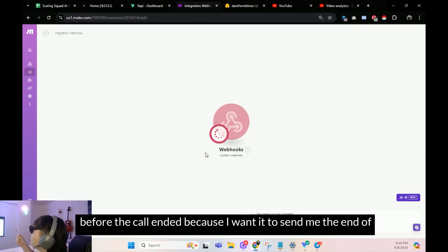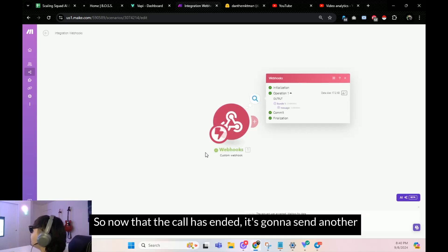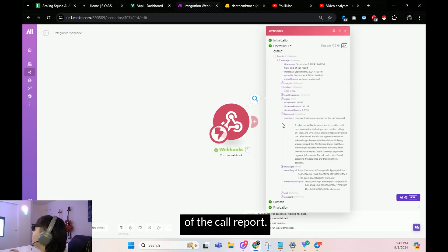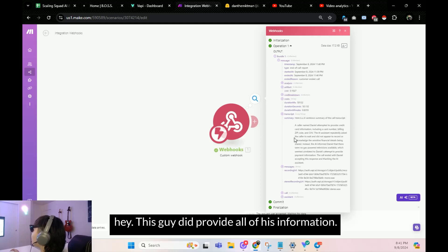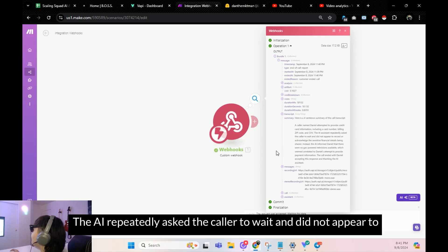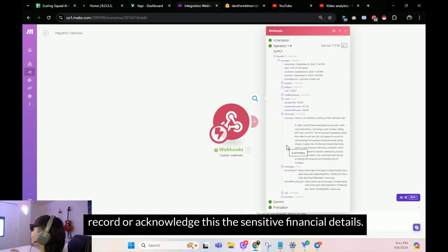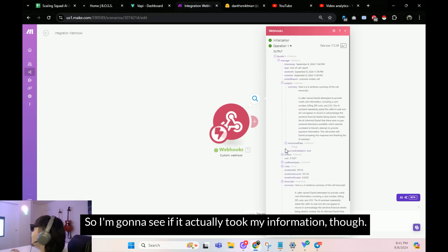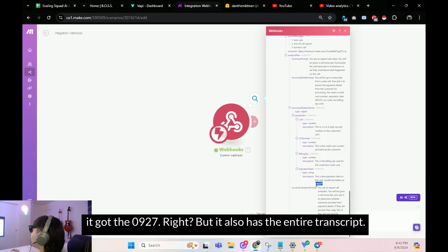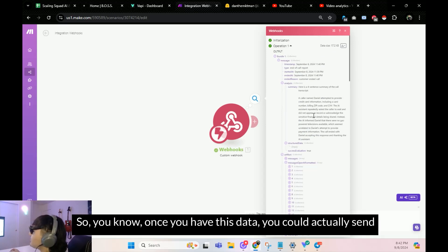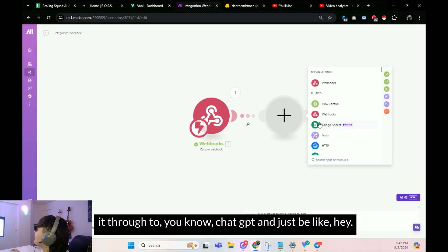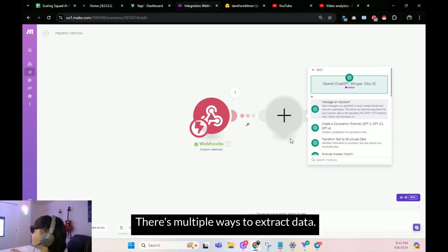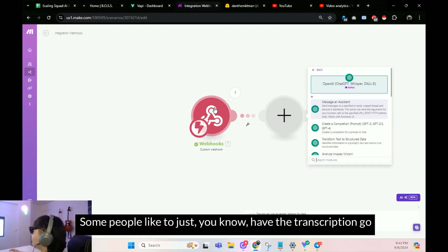As you can see, it ran the tool. I ran it again before the call ended because I wanted the end-of-call report. Now that the call has ended, it sent another webhook with a transcript and summary. You can see it noted that the caller provided sensitive financial details but the AI didn't acknowledge them. It did capture the 0927 expiration date. Once you have the data, you could send the full transcript through ChatGPT and say 'extract this information' — there are multiple ways. Some people like to extract directly from Vapi, others via ChatGPT — either works.